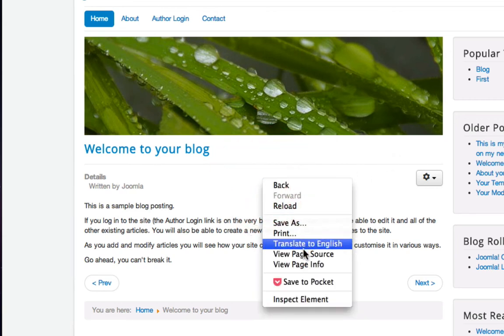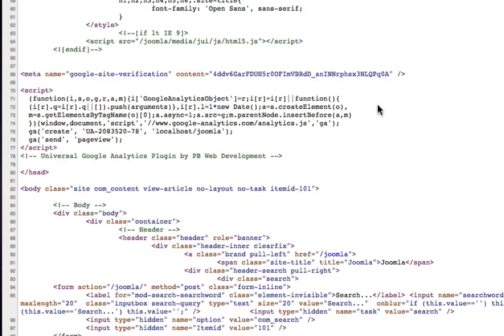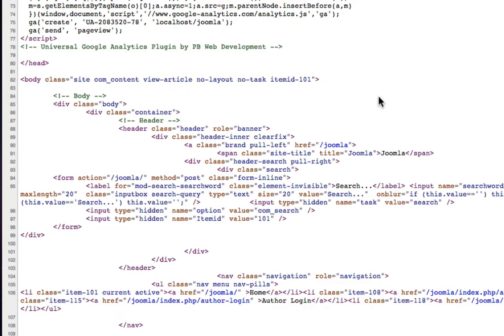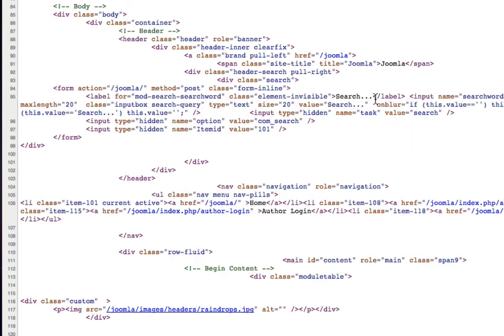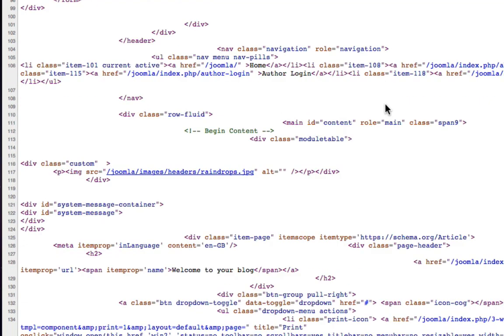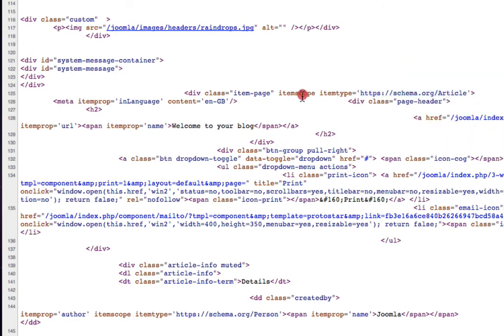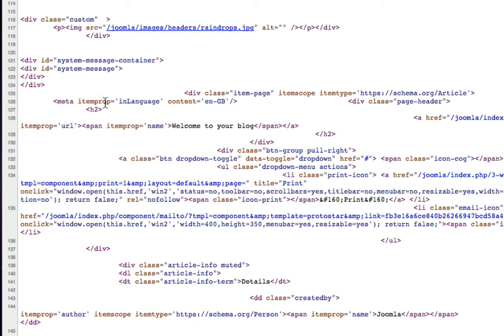Was it this one? Welcome to your blog. Right click, view source. Scroll down here and I should be able to see it again quite easily. There it is there. The schema for the article.